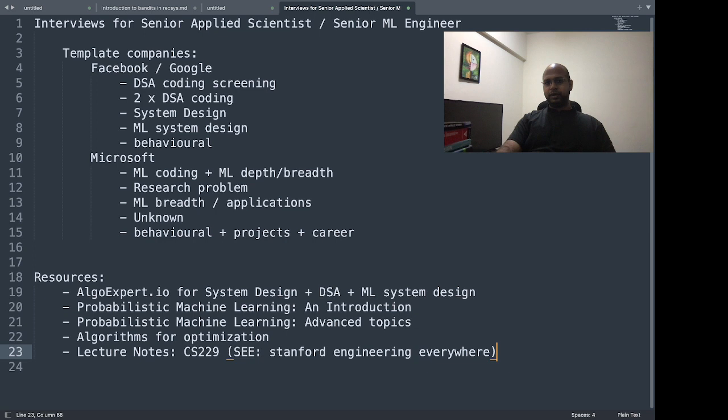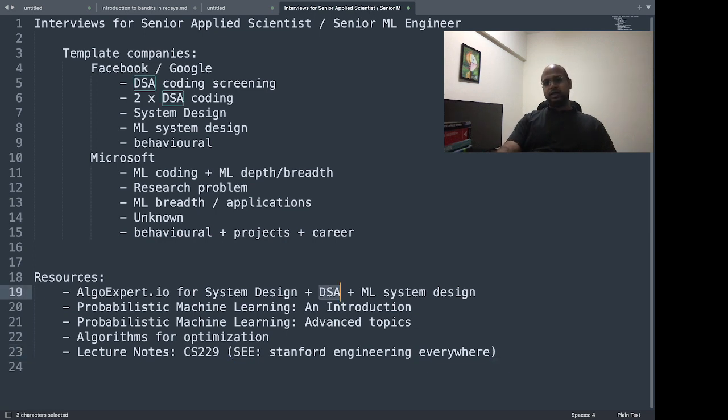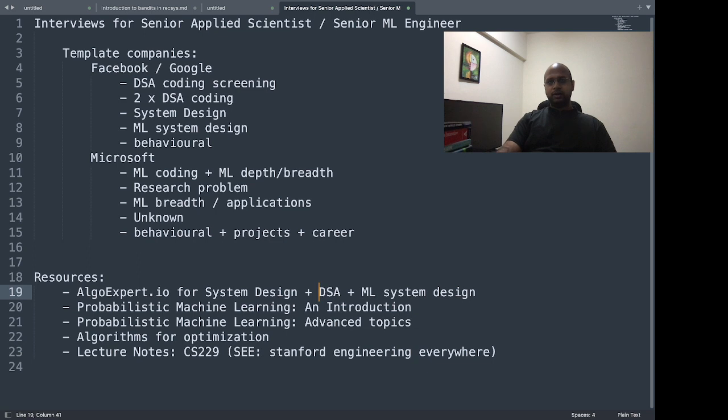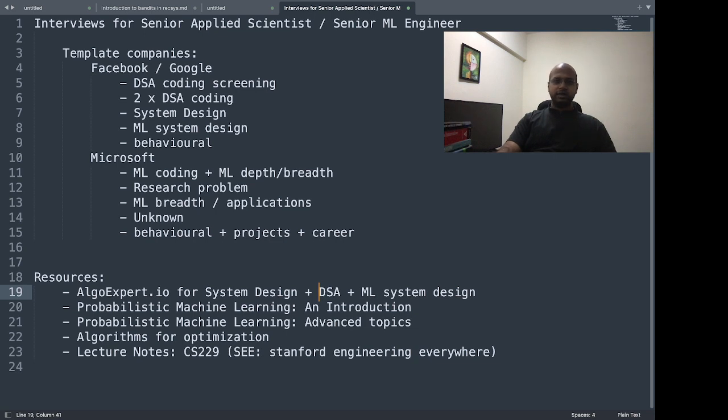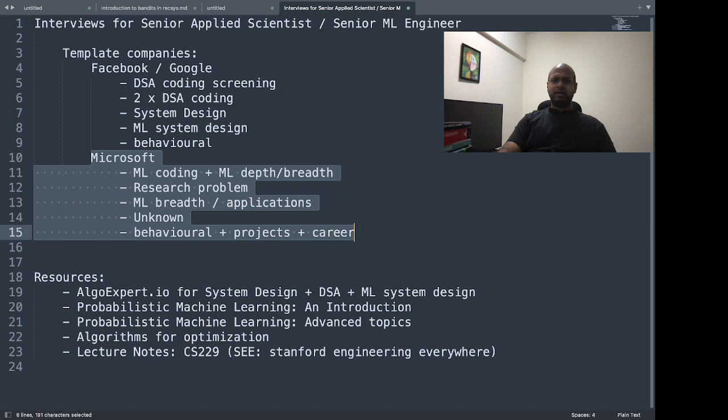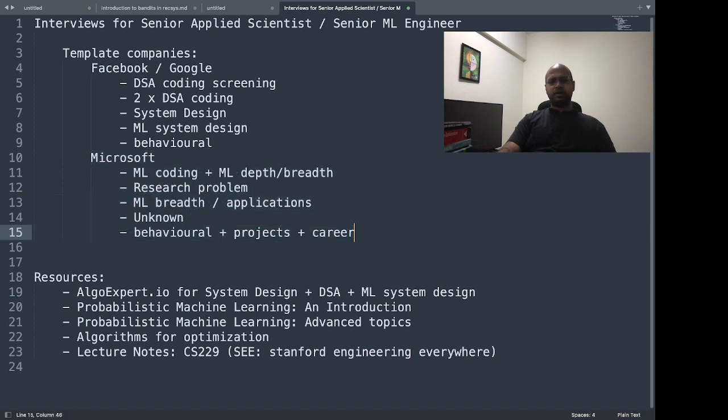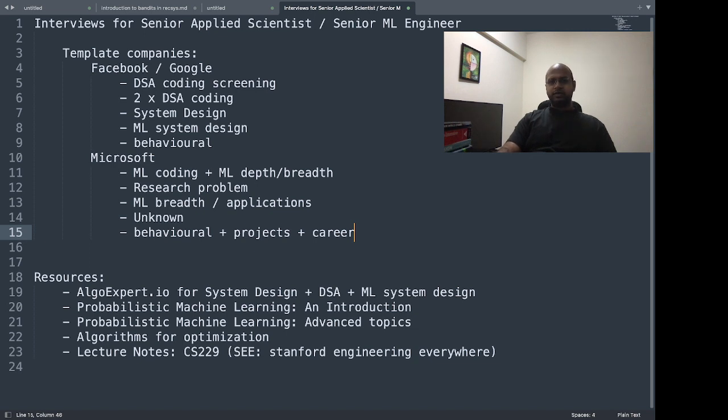Regarding data structures and algorithms rounds, I would say maybe solve 60 easy problems on LeetCode, maybe 60-70 medium problems on LeetCode, and maybe 30-40 hard problems on LeetCode if you want to succeed in DSA rounds at Facebook and Google. At Microsoft there was no DSA round for this role, but I cannot guarantee it would happen to everyone—maybe it's customized to different people.